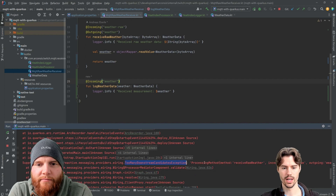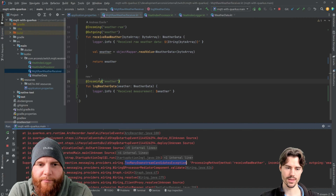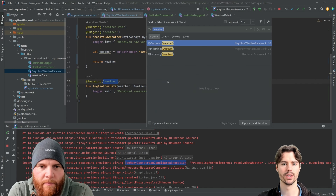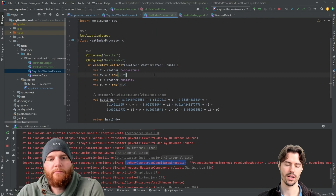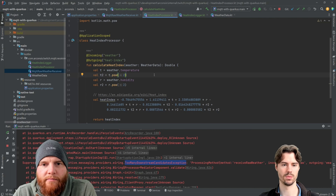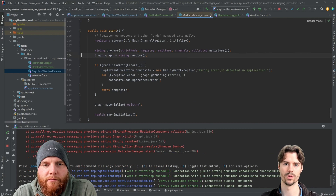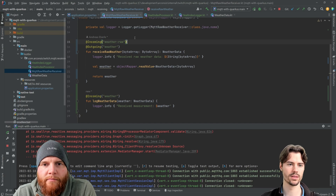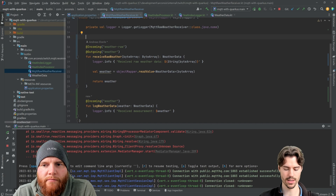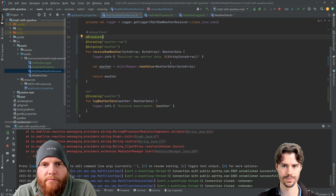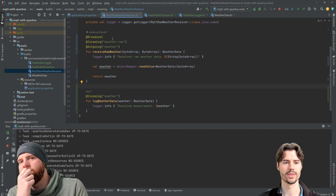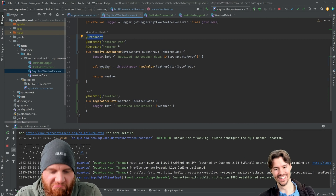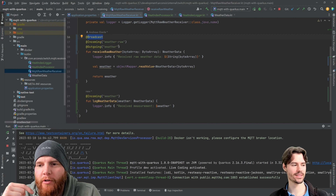We get a 'too many downstream candidates' exception — we have a publisher, the receiver, and also one in the heat index processor. We might want to log it, write it to a database, or whatever. To fix this, we add the `@Broadcast` annotation to the publisher where we create the message, and that basically fixes it — your fix is just one annotation away.